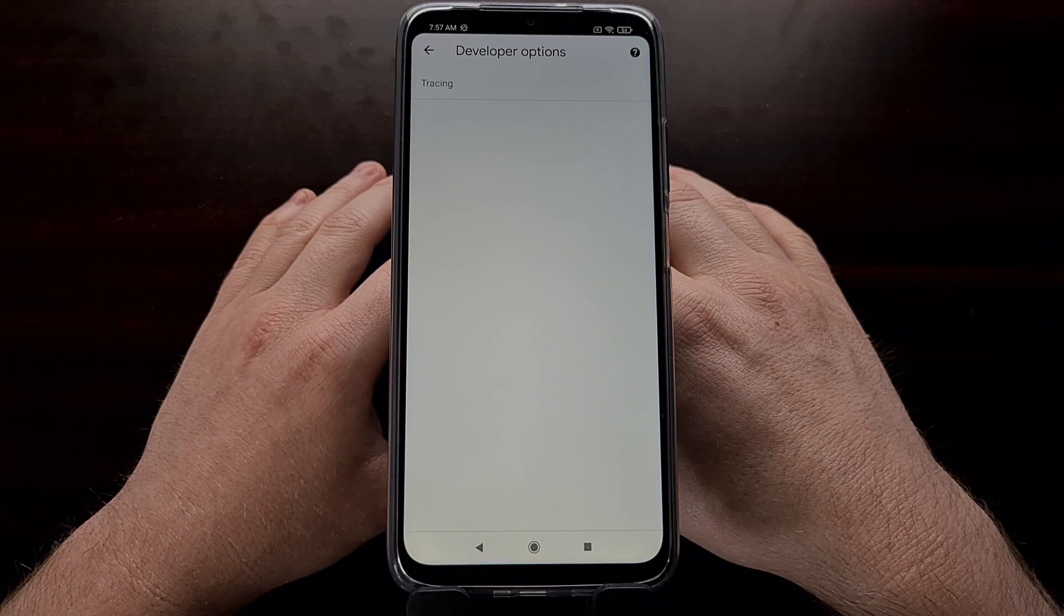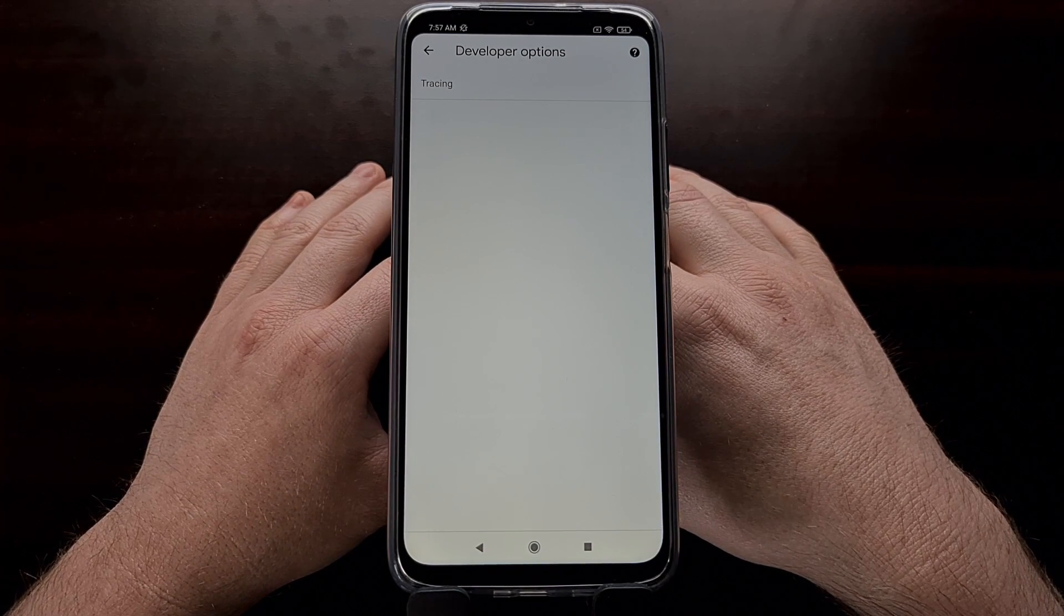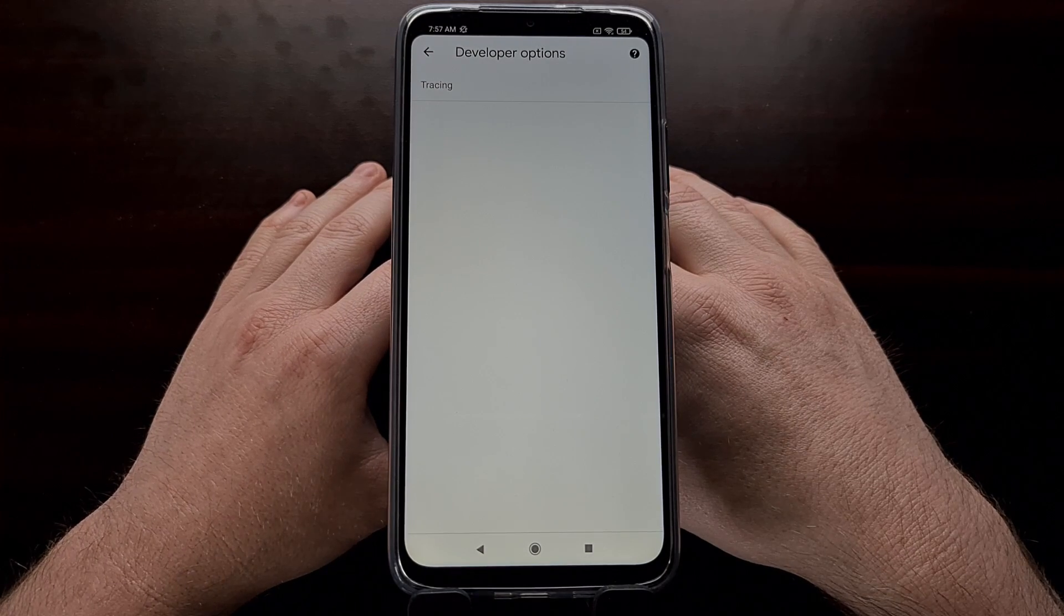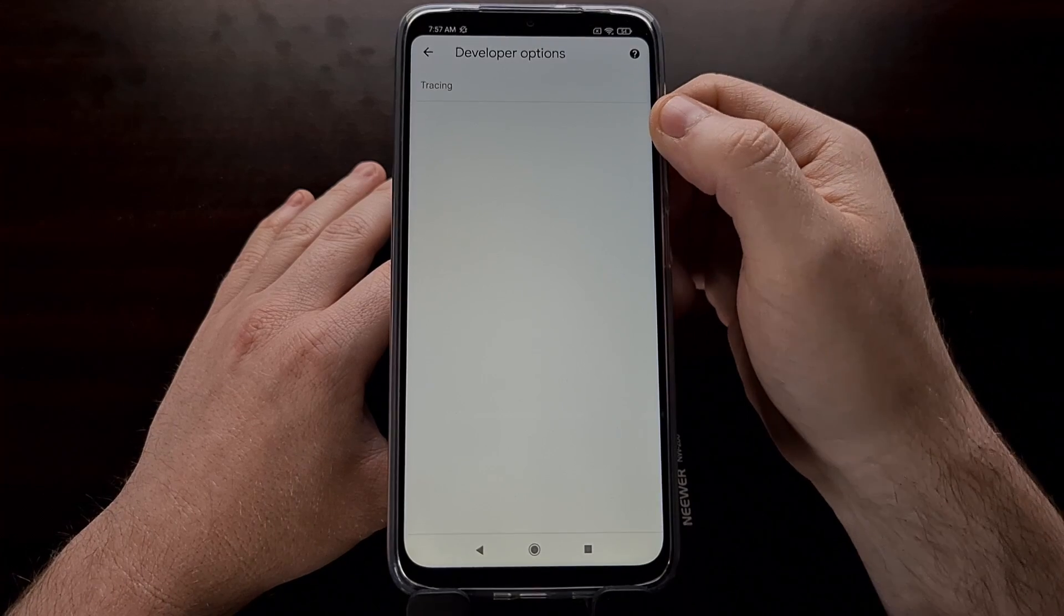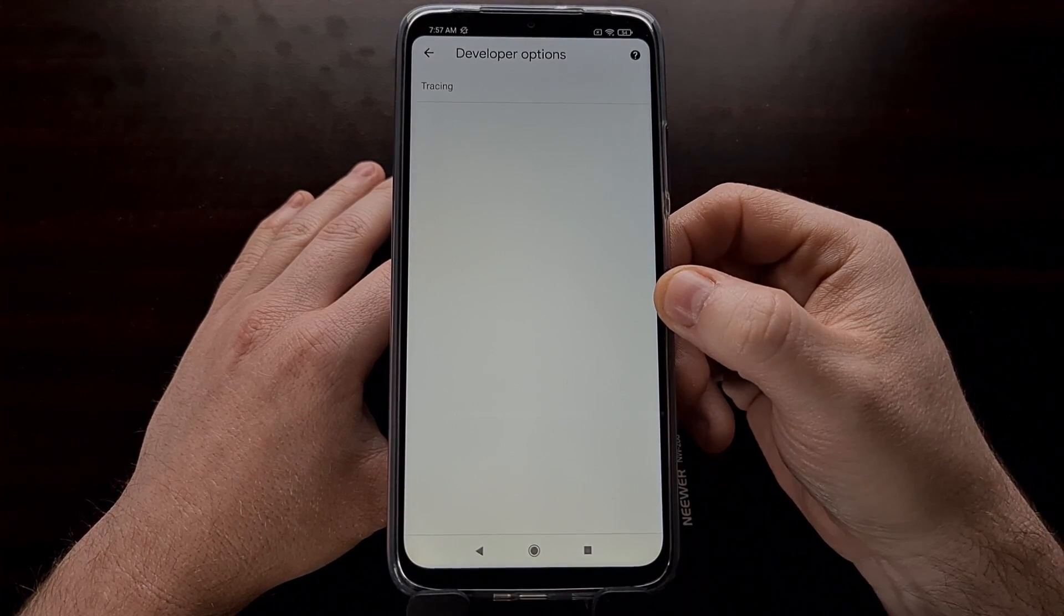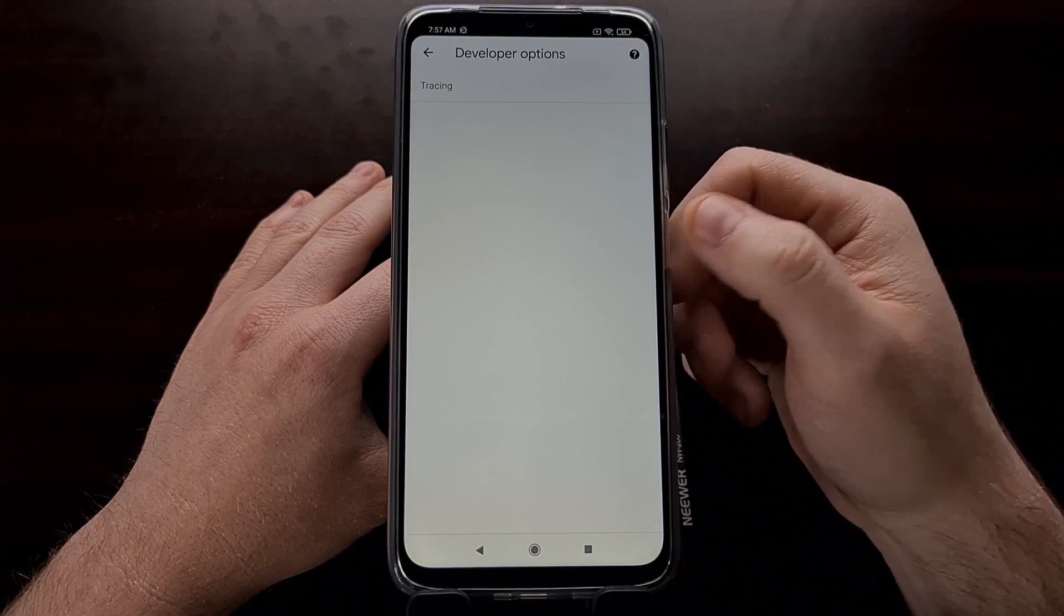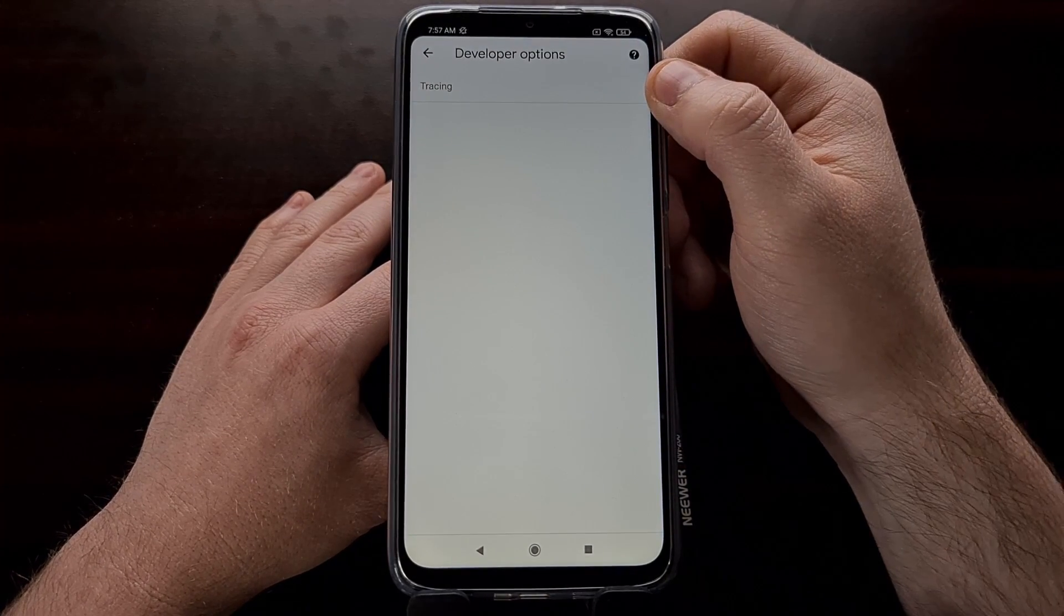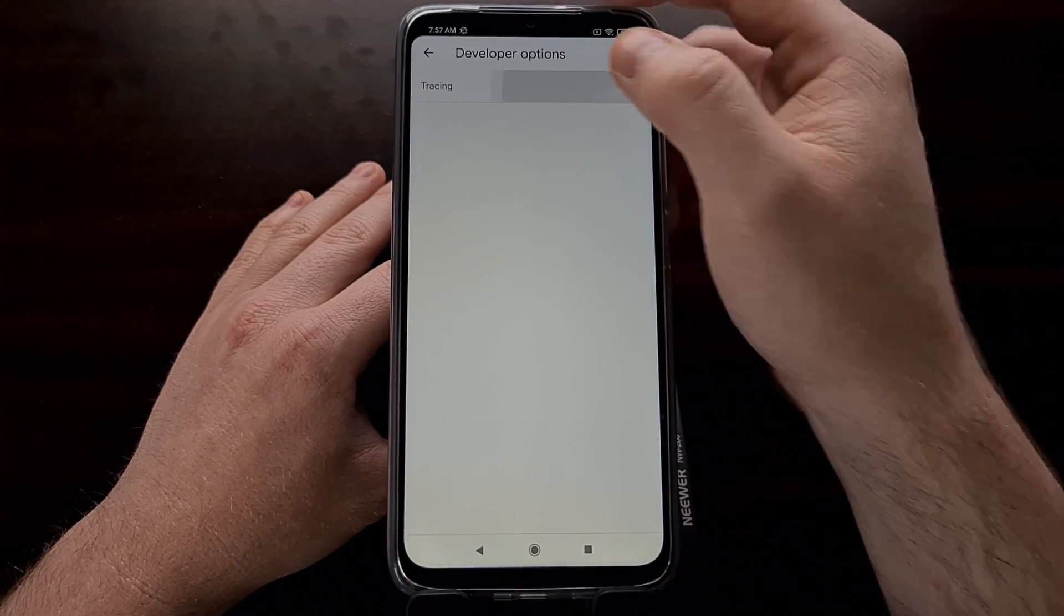Depending on which version of Chrome you currently have installed, along with what Google is currently developing inside of Chrome, you're going to see either one entry here, zero entries here, or a number of different options. As of right now, there is only a Tracing option within the Developer Options hidden menu in Chrome.